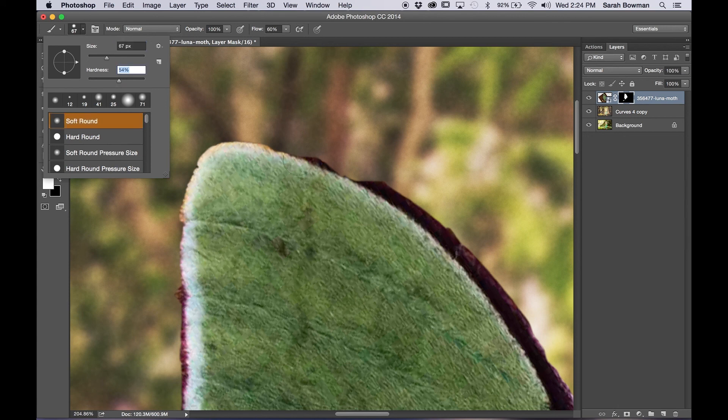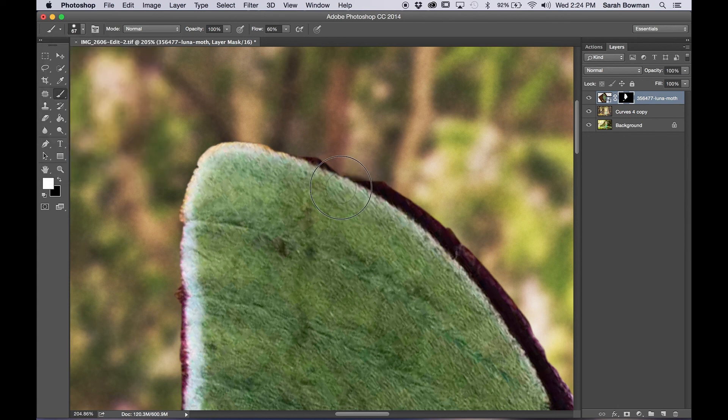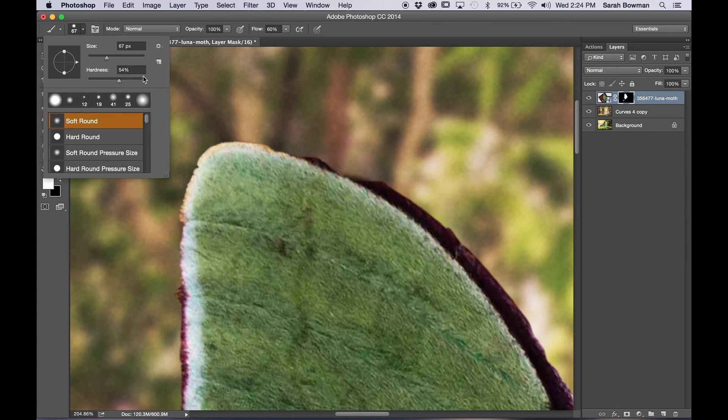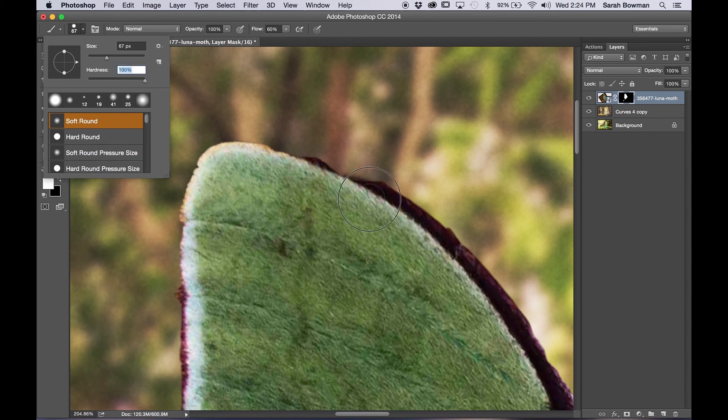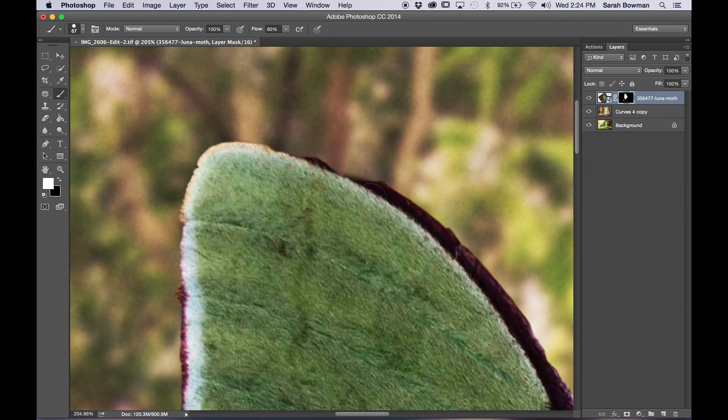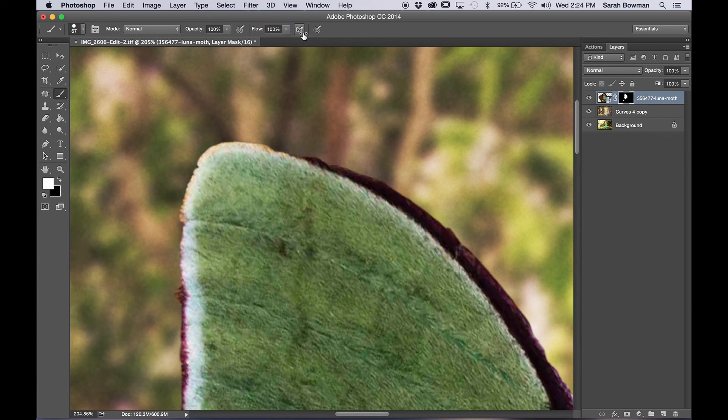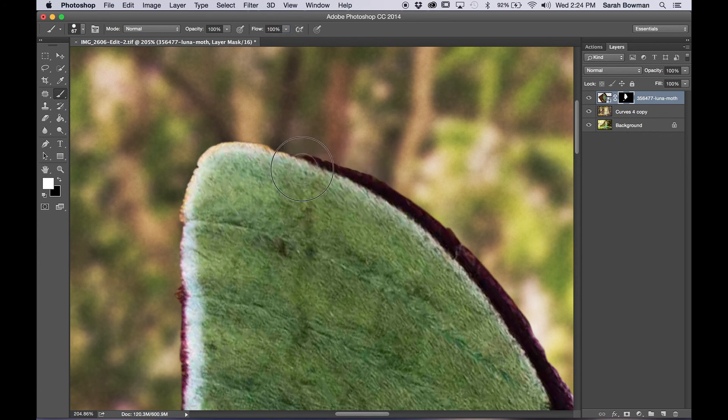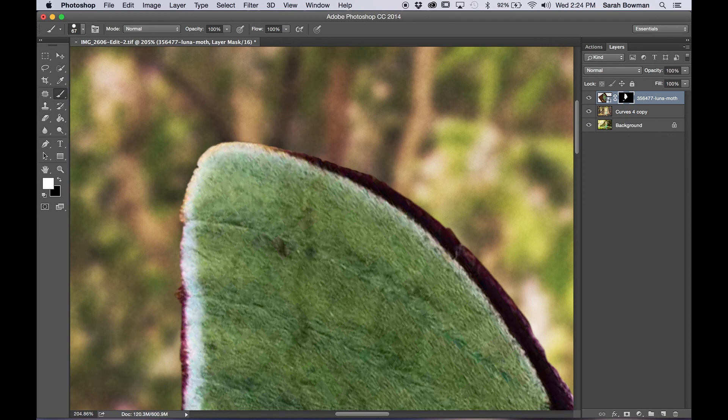So white will show the layer and black will hide the layer. Make sure the brush isn't too soft on the edges when you're going on the edges of the wings. And it looks like my flow needs to be higher too. Perfect.